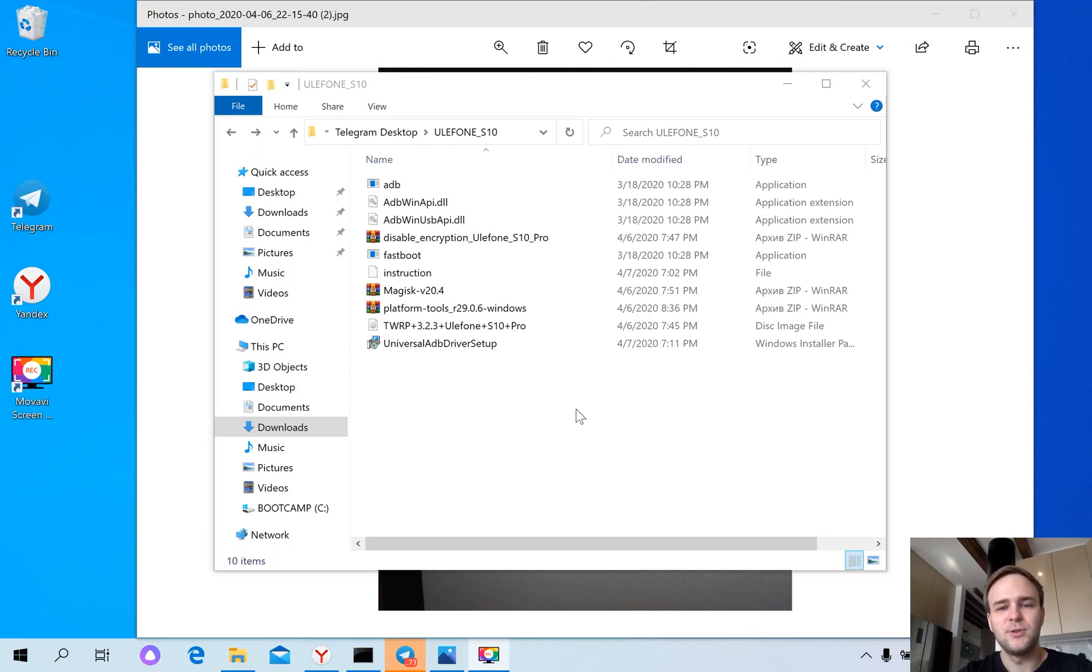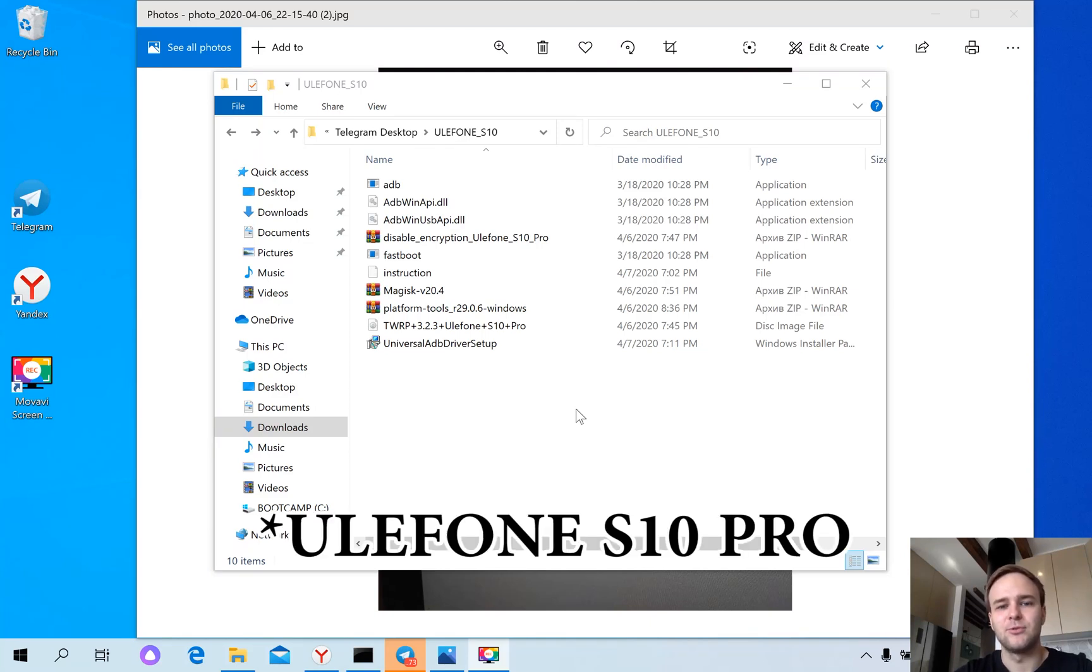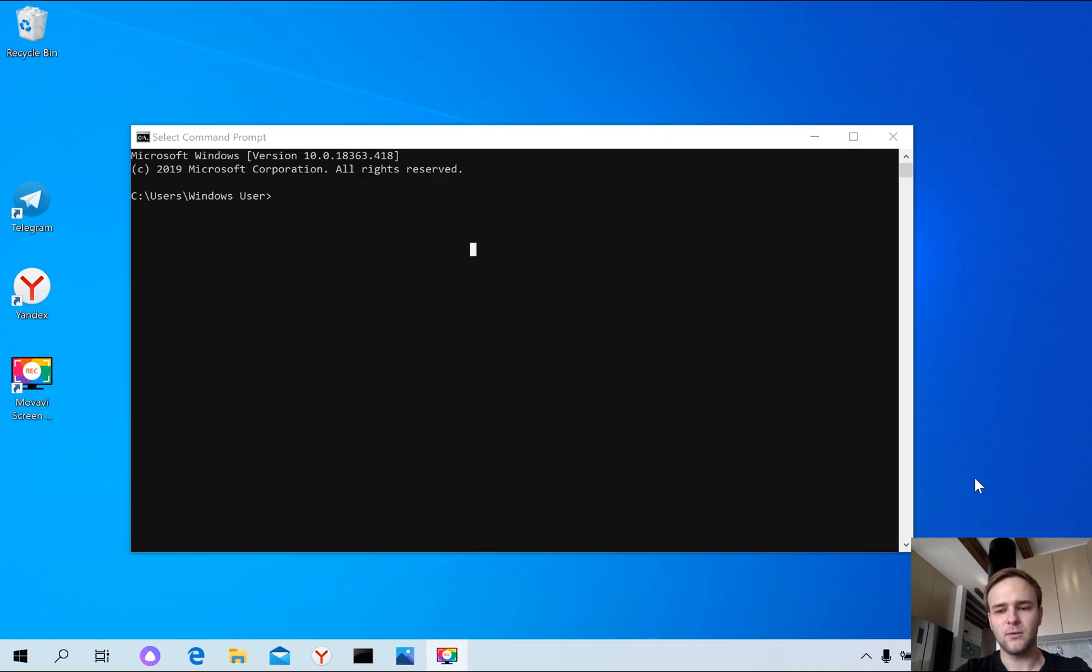Hello guys, in this video I'm going to show you how to root Villefone S10.